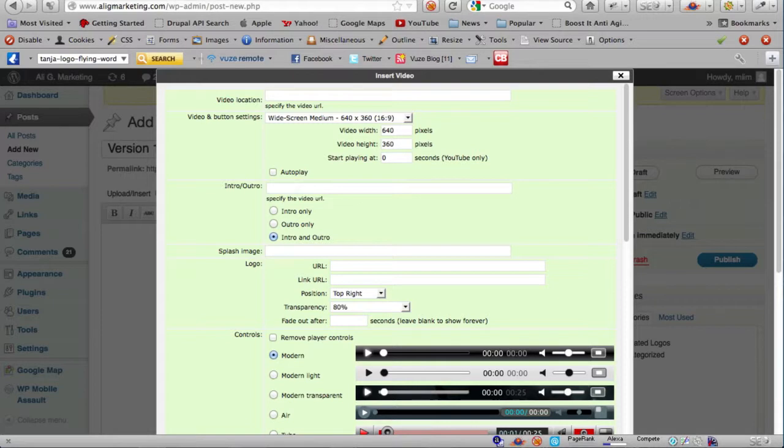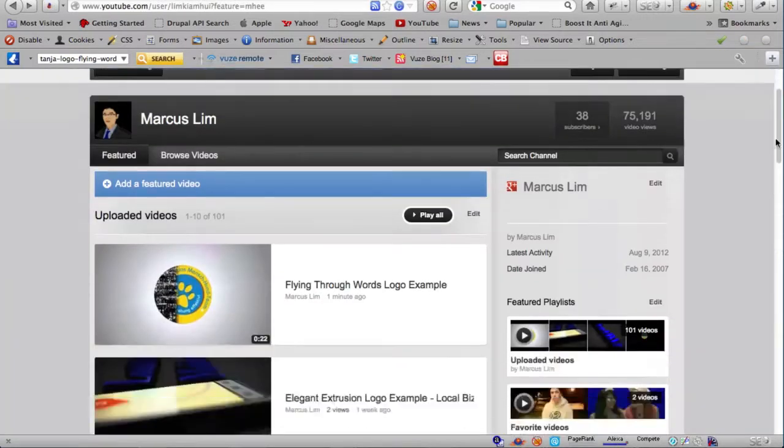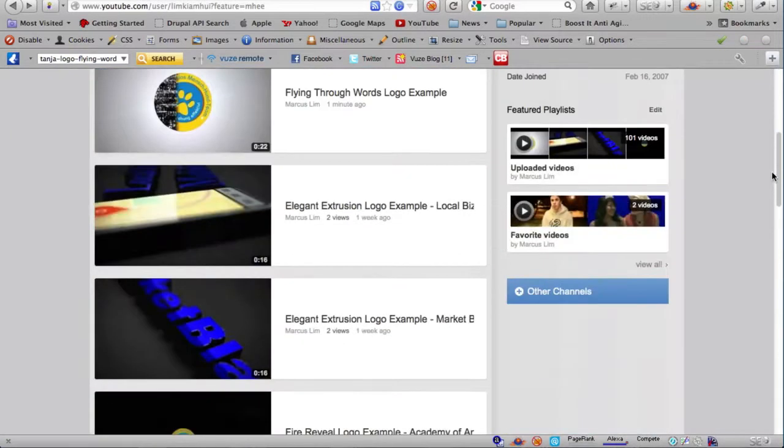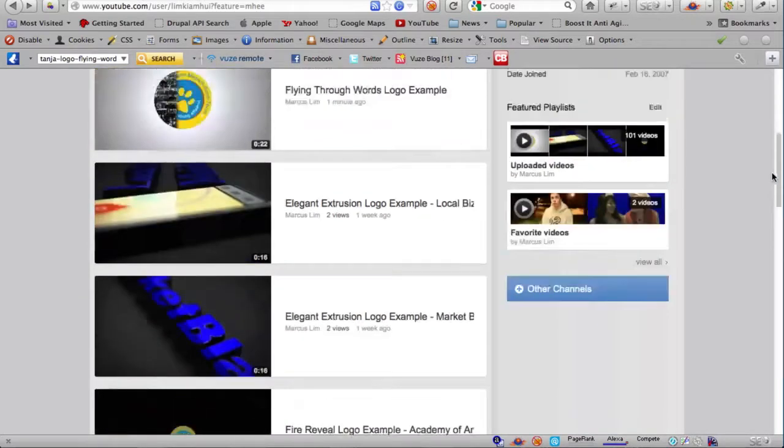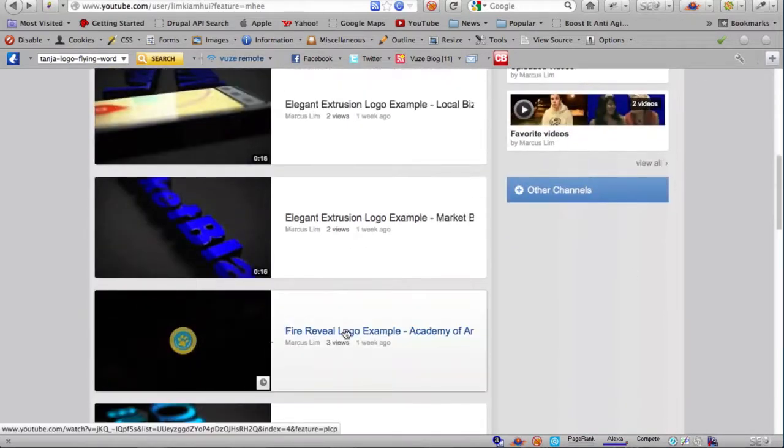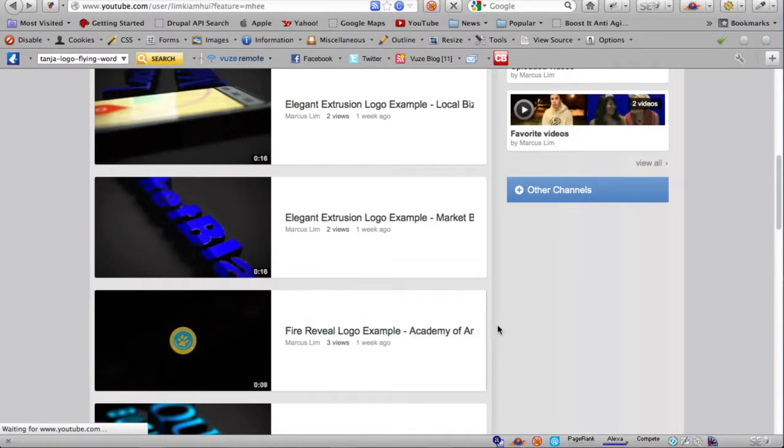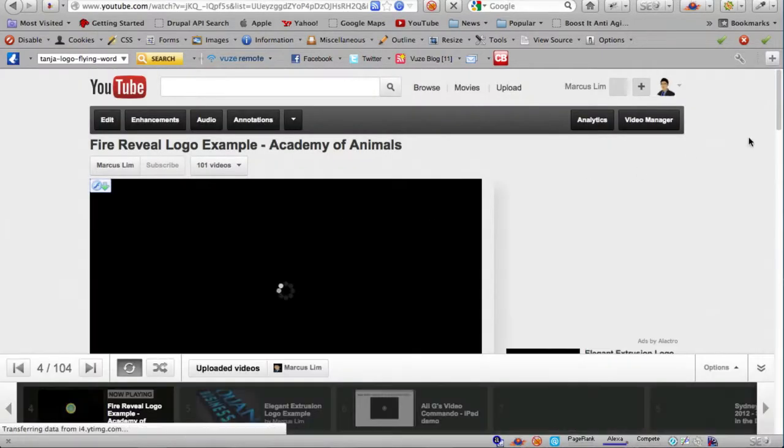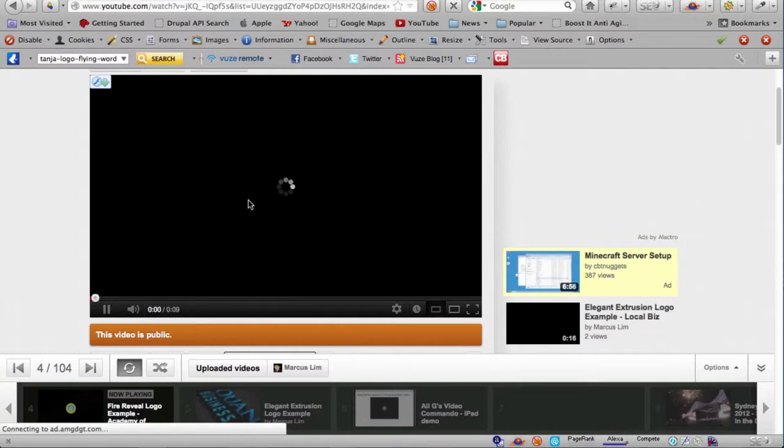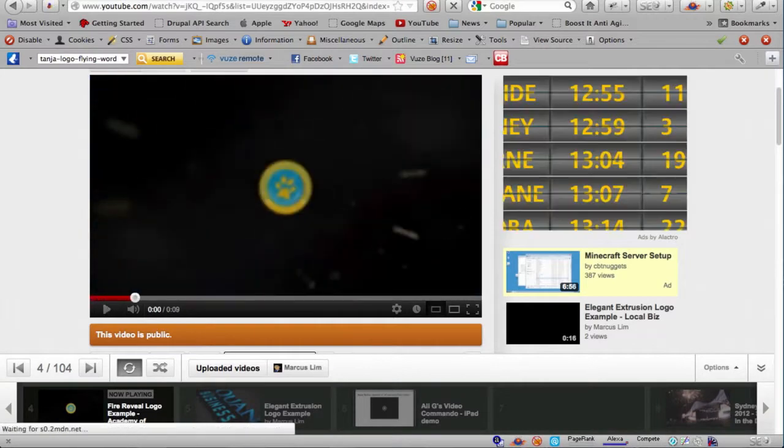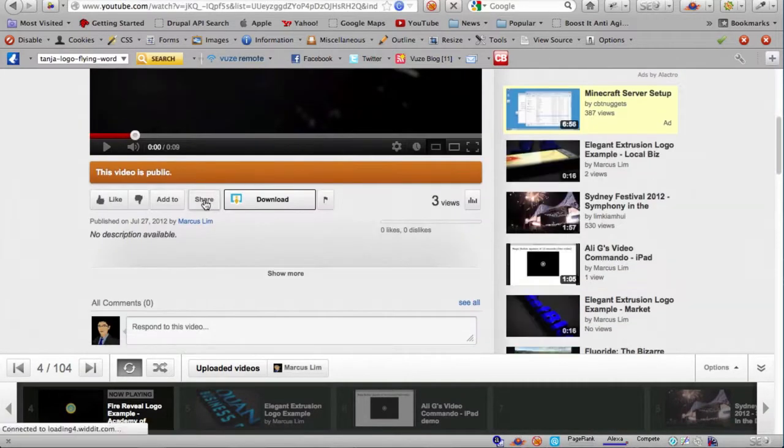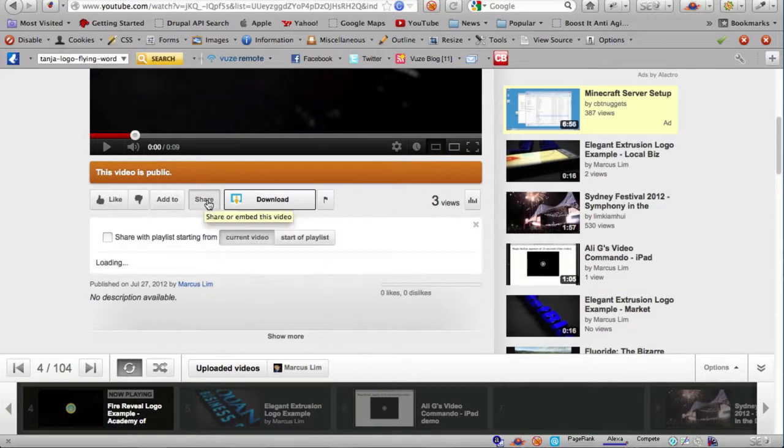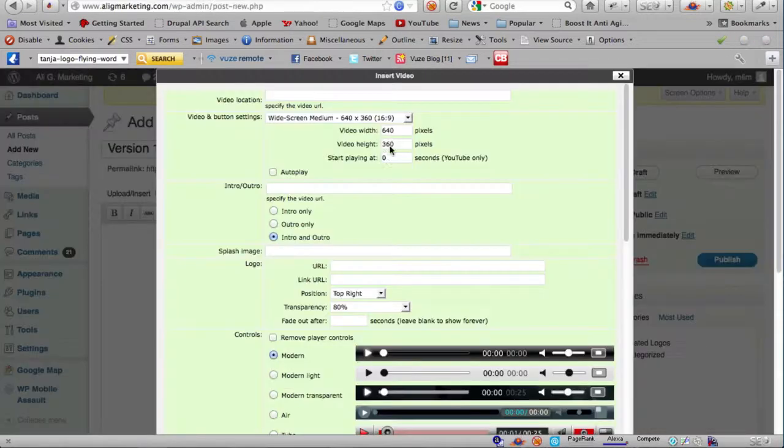Let's head over to YouTube and I'm going to choose a video to use for my intro and outro. Let's say I want to use this one, the fire review logo example. It looks pretty good so I'm just going to grab the YouTube link and paste that in there.